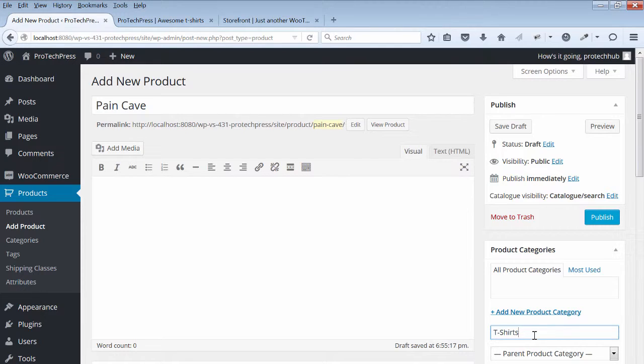Hi, welcome back. In this lecture, I'll show you how to add products to WooCommerce.